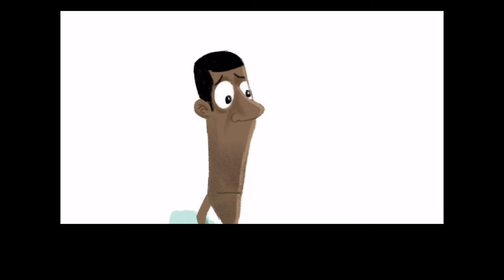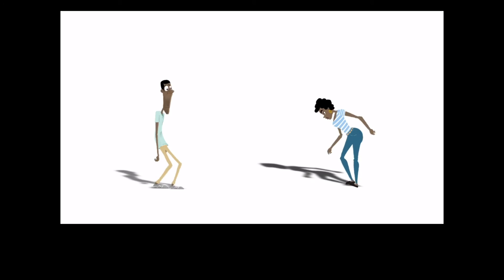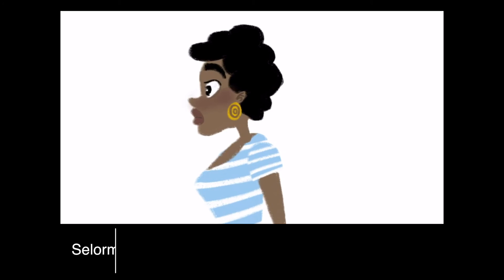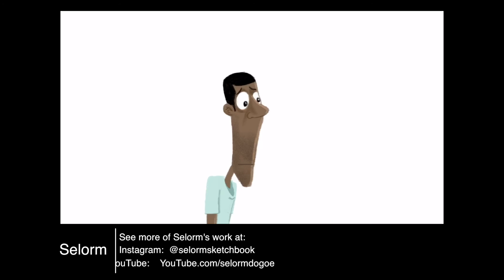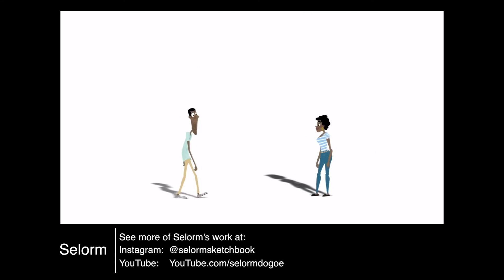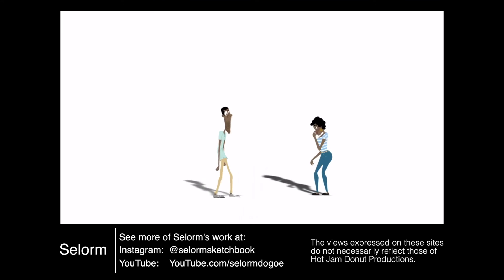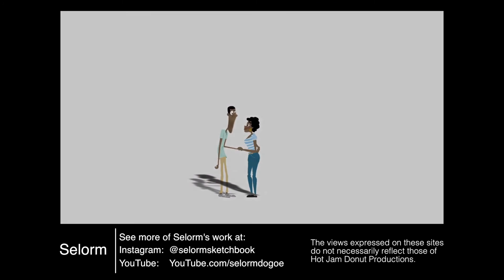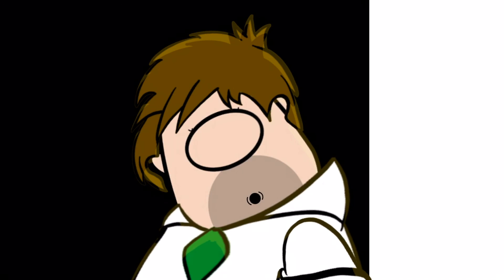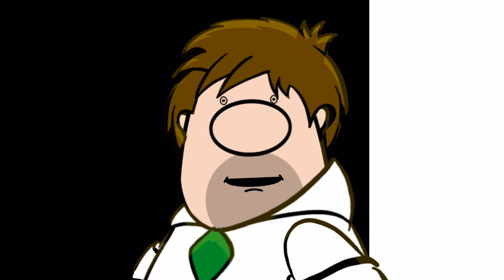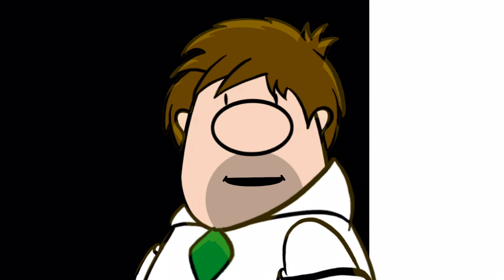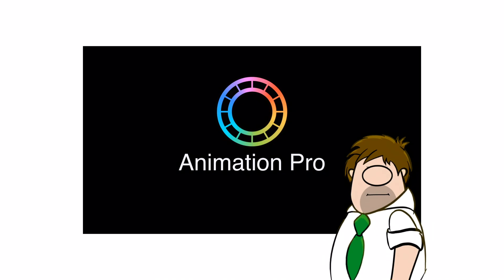This video by Salom is a perfect example. Special thanks go to Salom for sharing the animations shown in this tutorial. Please check out Salom's work on Instagram and YouTube. I hope you found that as informative as I did. Thanks for watching.